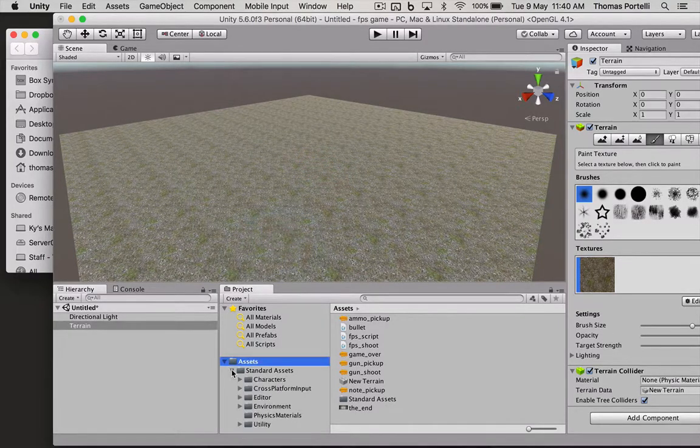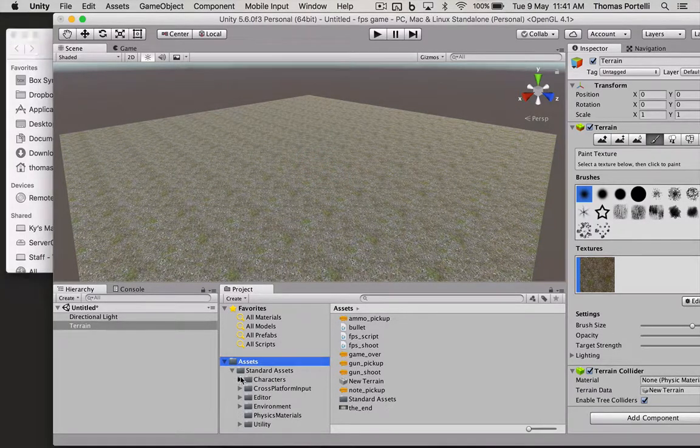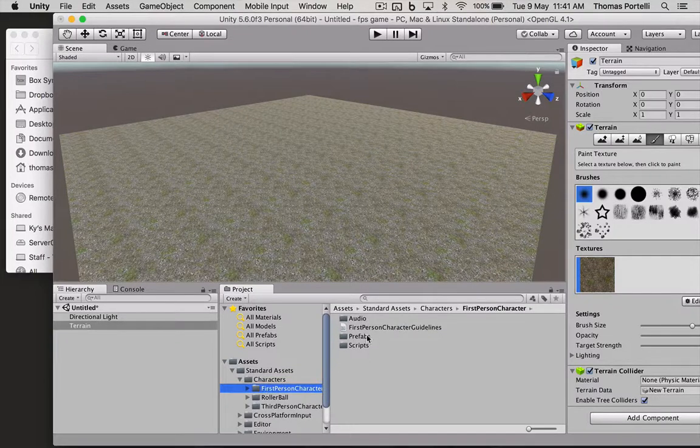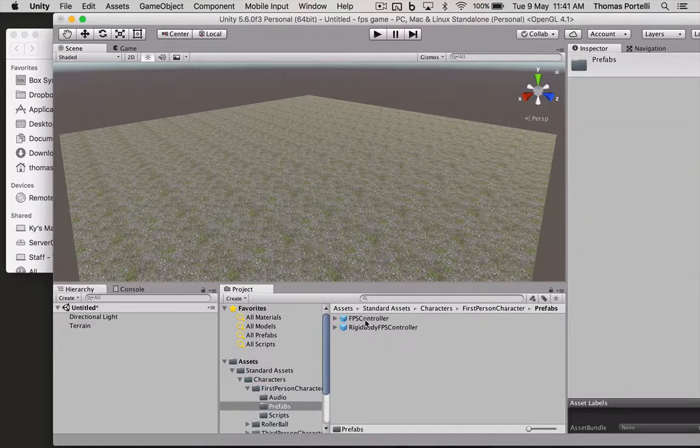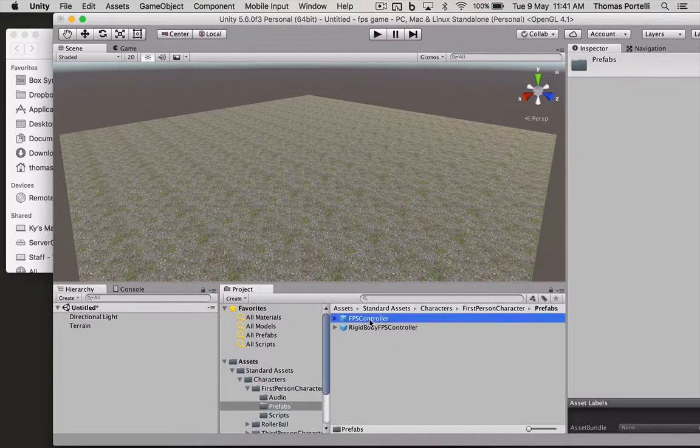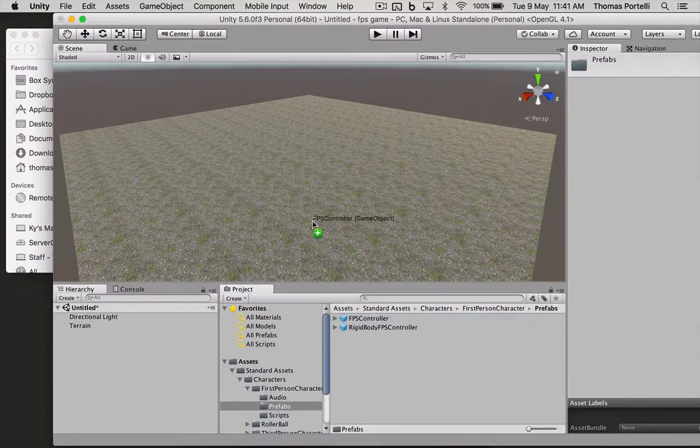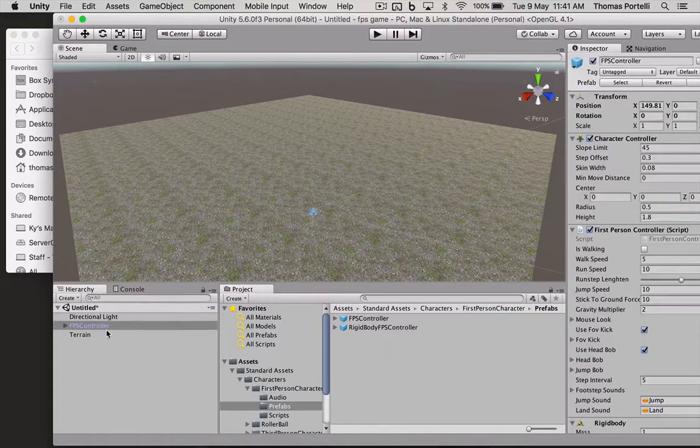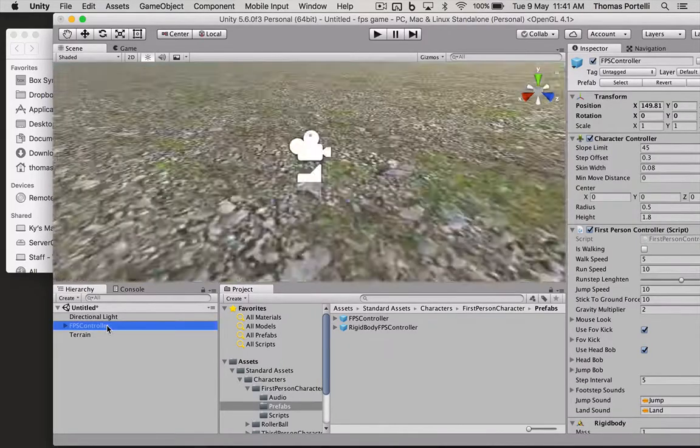I'm also going to put on a first person controller. Not a rigid body, it needs to be a first person controller. And we're going to focus in on him.